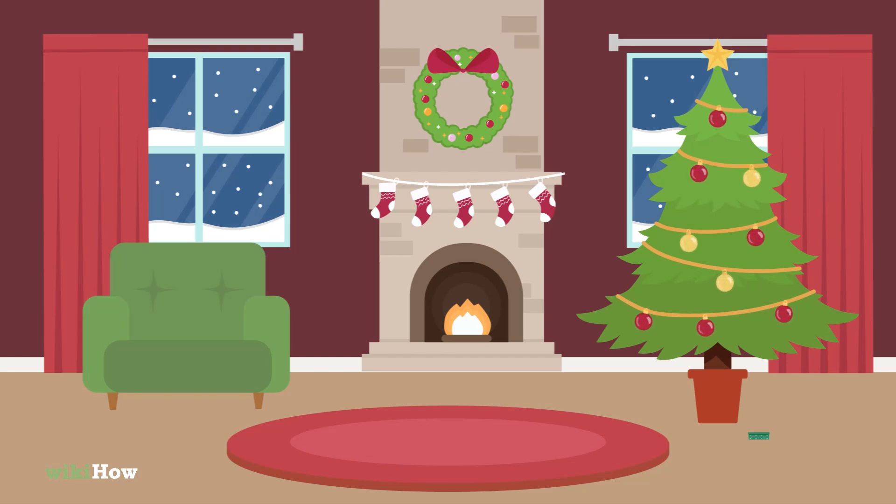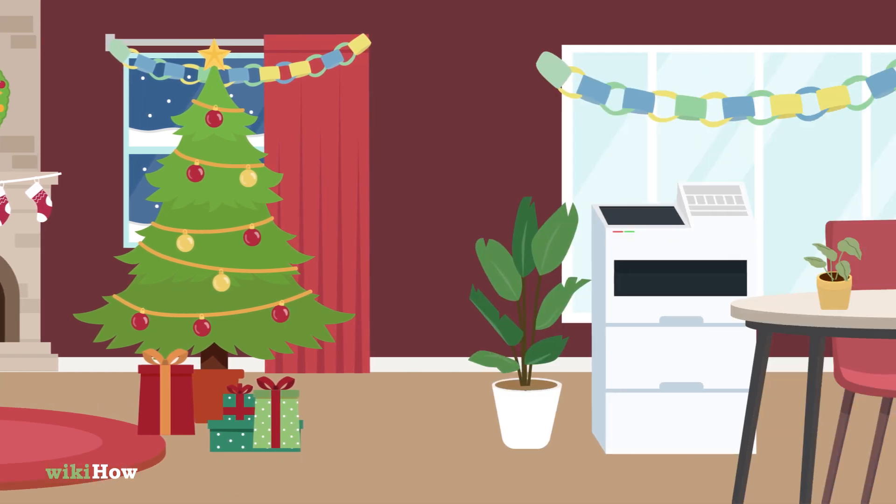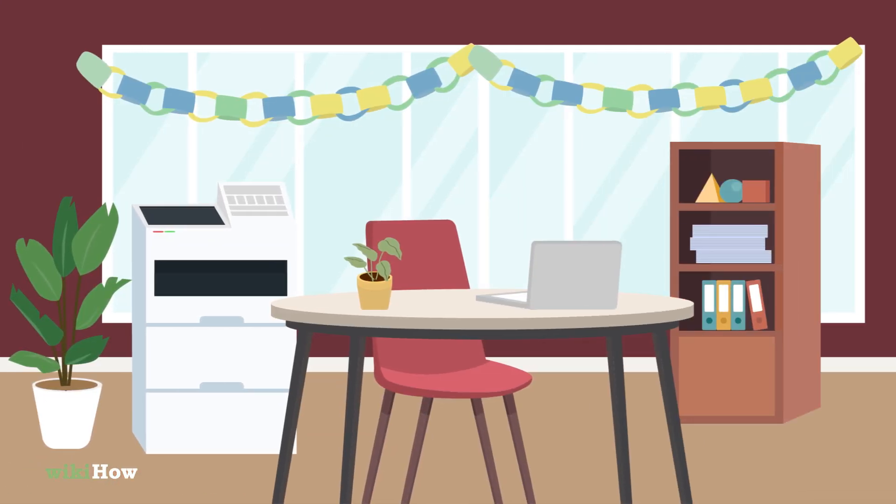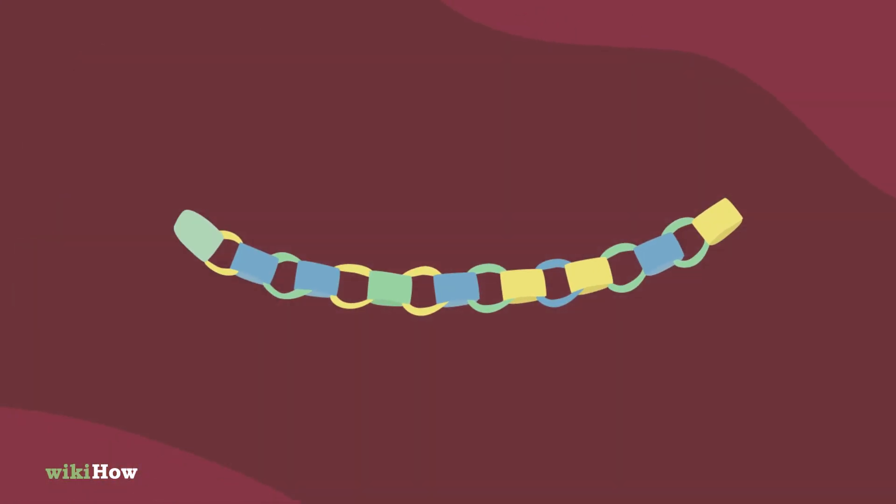Whether you want to decorate your home for the holidays, add some festivity to a special occasion, or simply add a touch of charm to your everyday space, paper garlands are a great option.